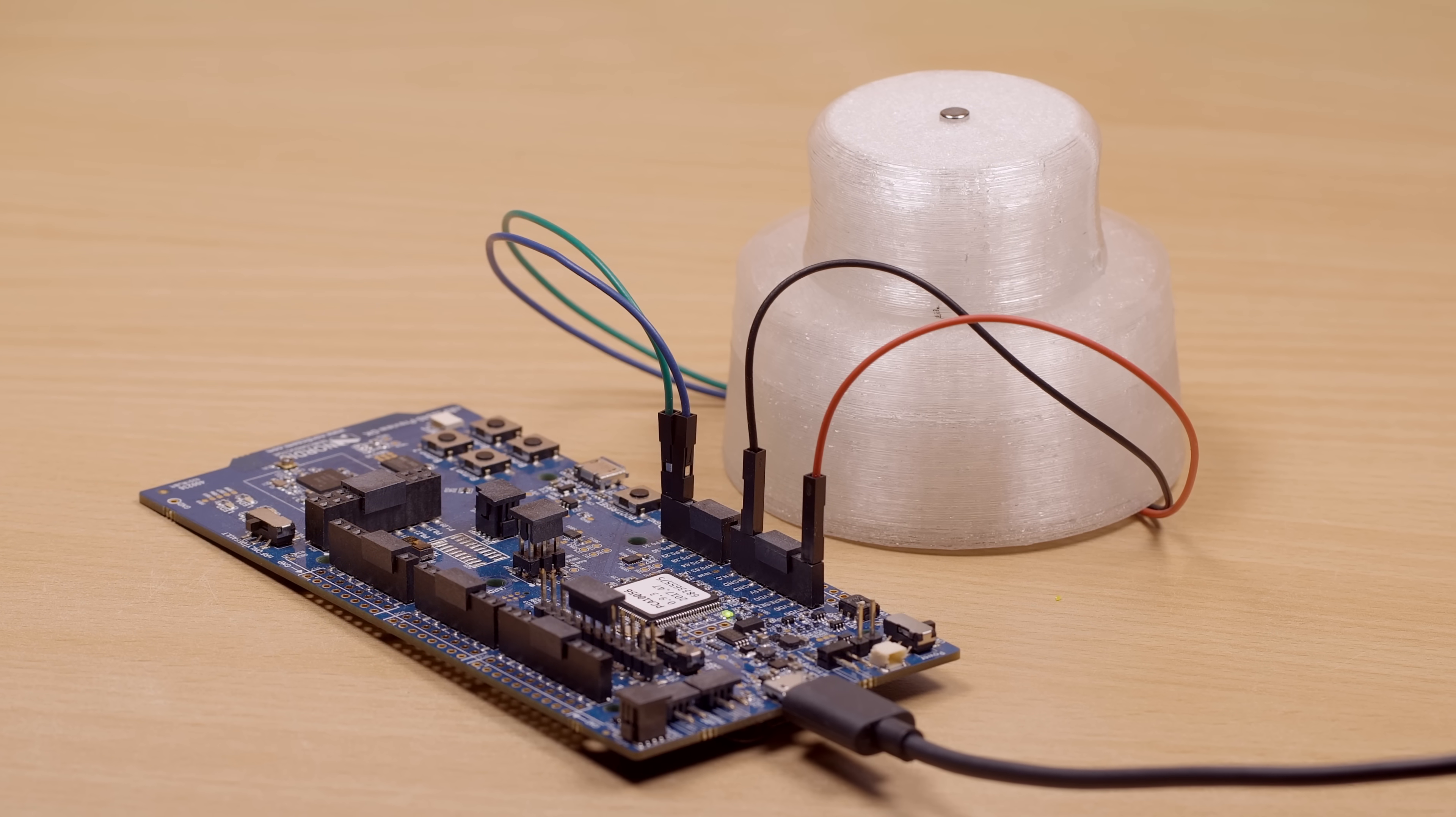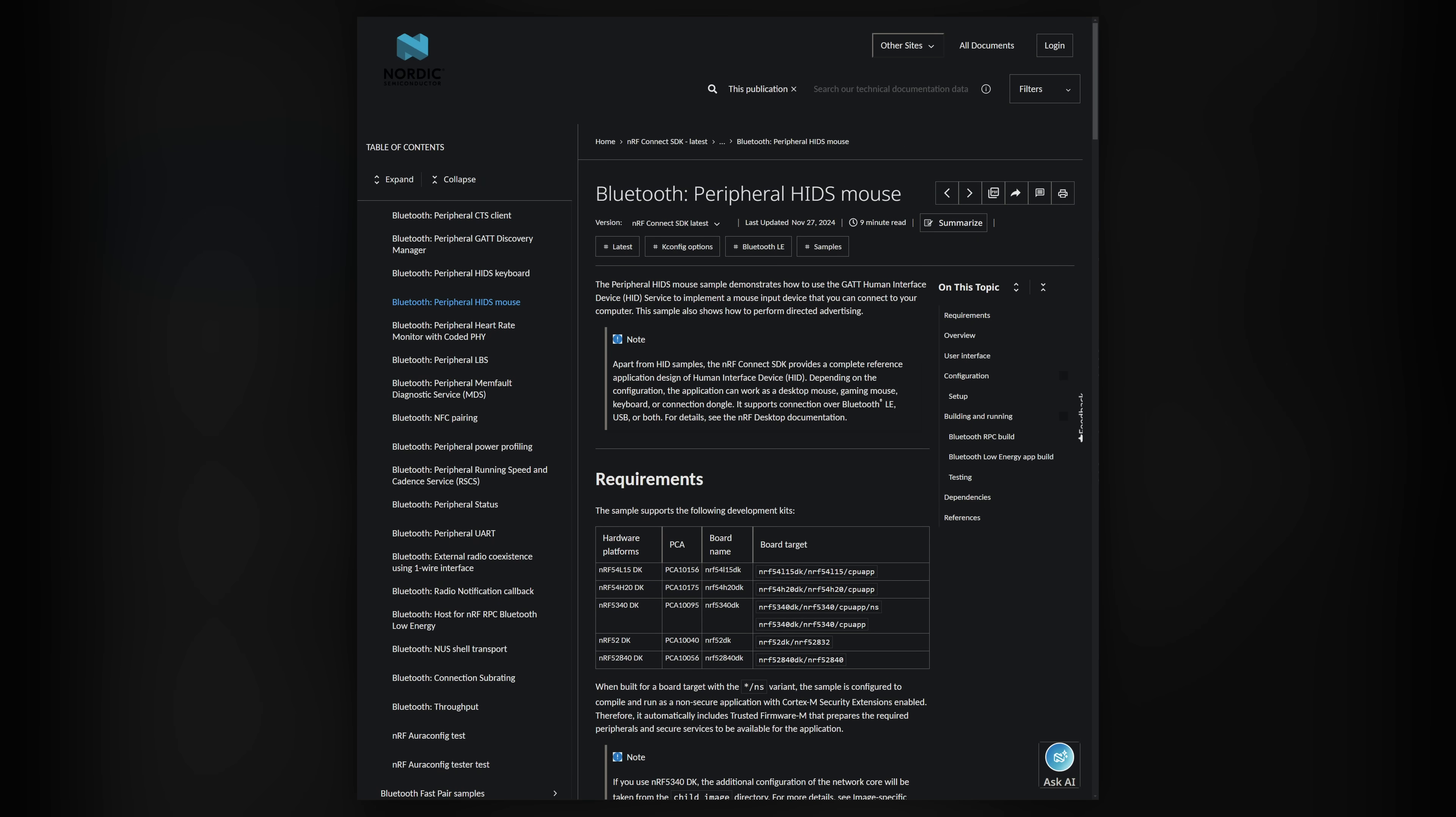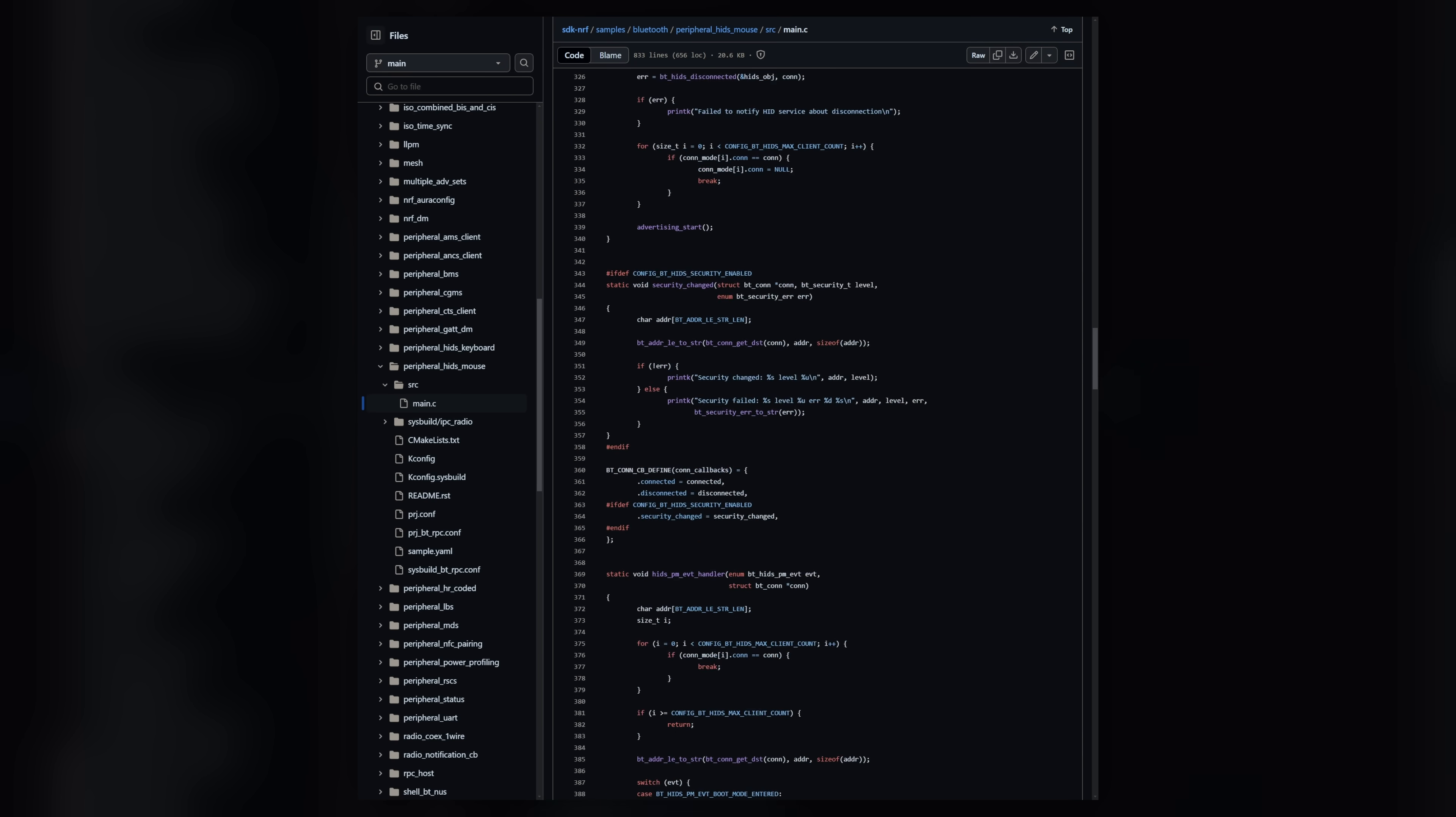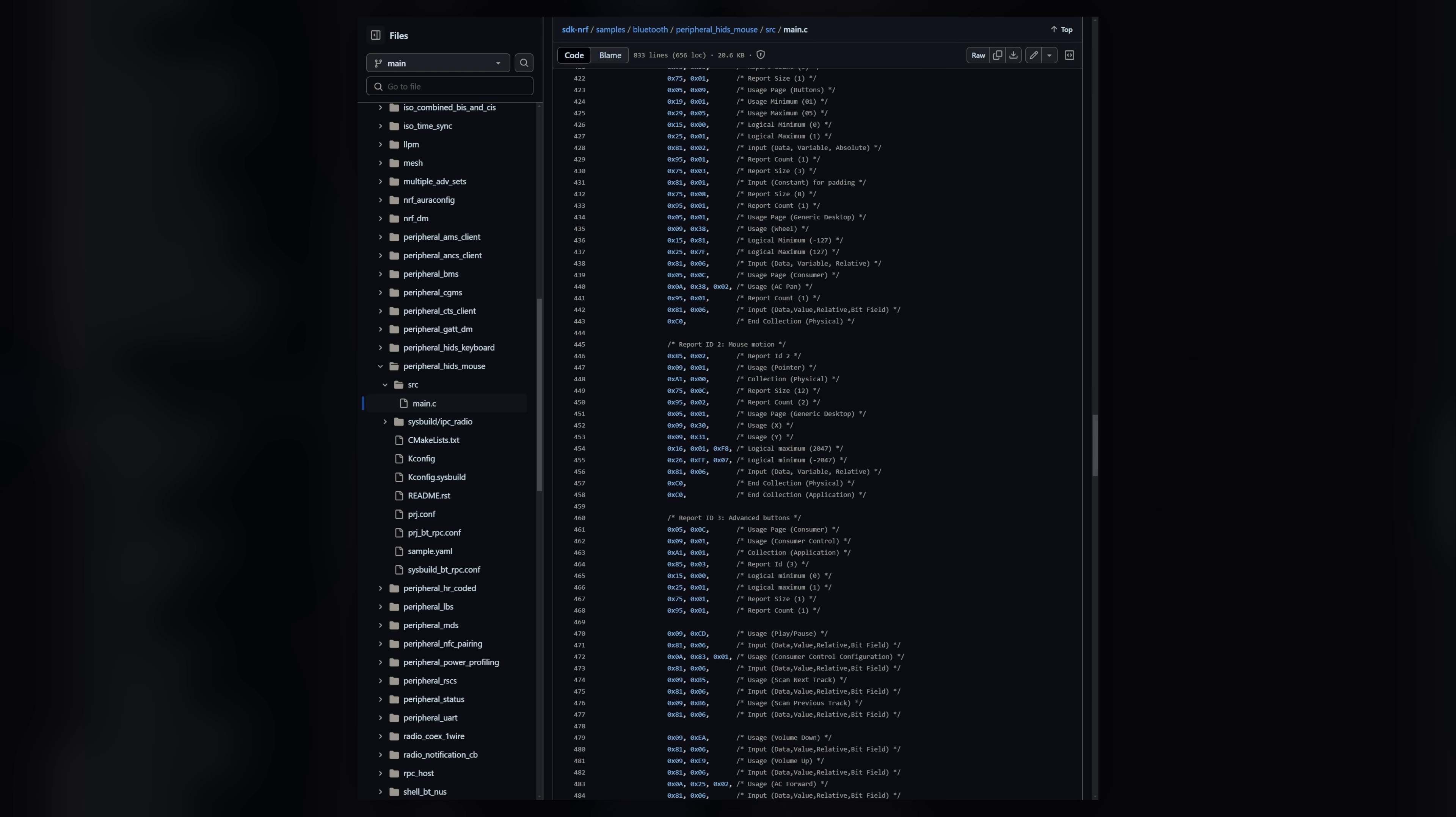With the easy part done, we can get started with the firmware. I'll be using the NRF Connect SDK, which has a peripheral HIDS mouse sample project, which we'll use as the starting point. The sample project comes with an HID report descriptor, which we'll need to replace with one that uses the resolution multiplier.